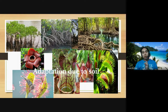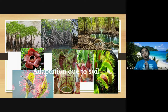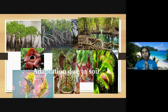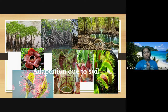Venus flytrap, pitcher plant, and other carnivorous plants are consumers rather than producers. In places where they cannot get nutrients from the soil, they need nutrients from other sources. So they become consumers and feed on organisms. They don't rely heavily on sunlight — because sunlight where they live is limited, they adapted to depend on other organisms for nutrients.